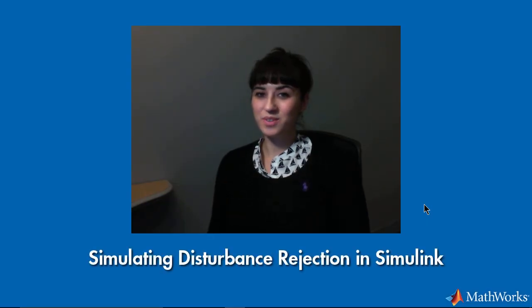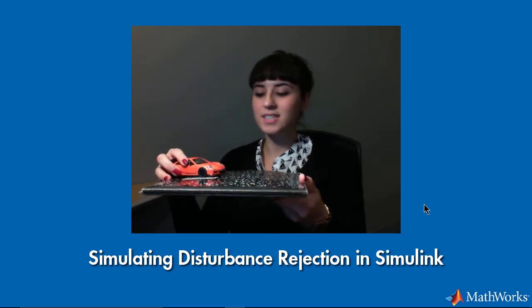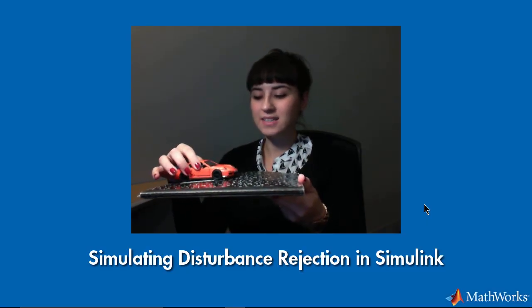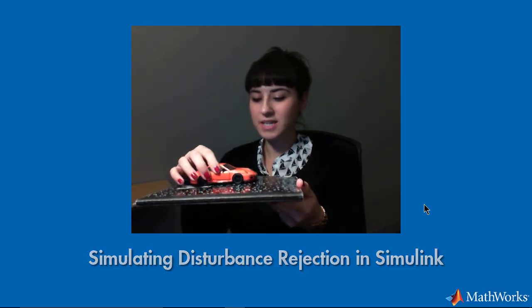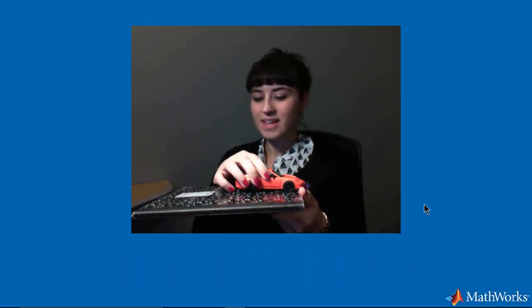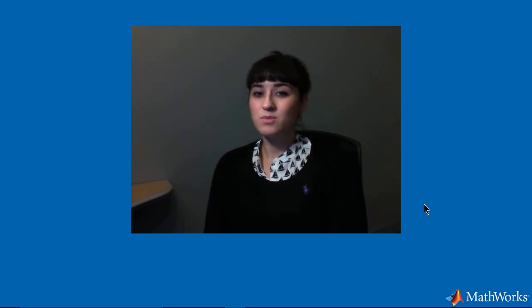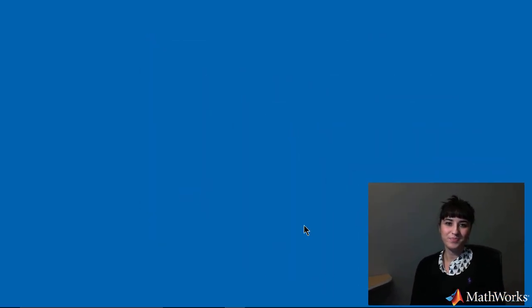Hello! In this video, I'm going to simulate a car maintaining a constant speed. Okay, not like that. I'm going to use Simulink, which is a block diagram environment that lets us model our physical system visually and then simulate it.